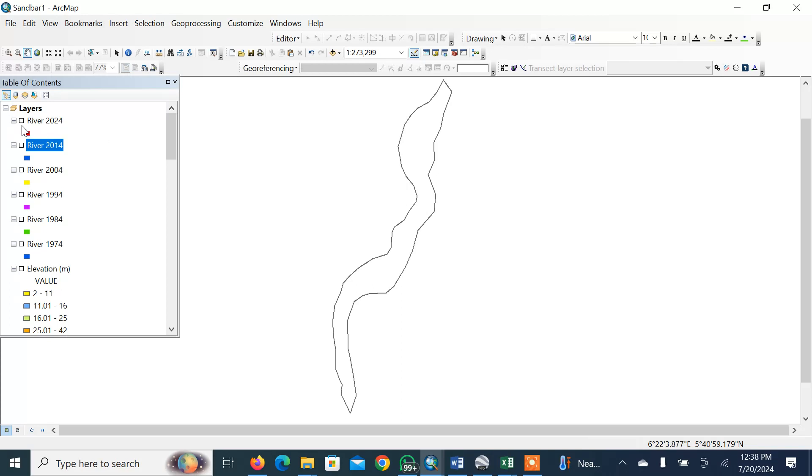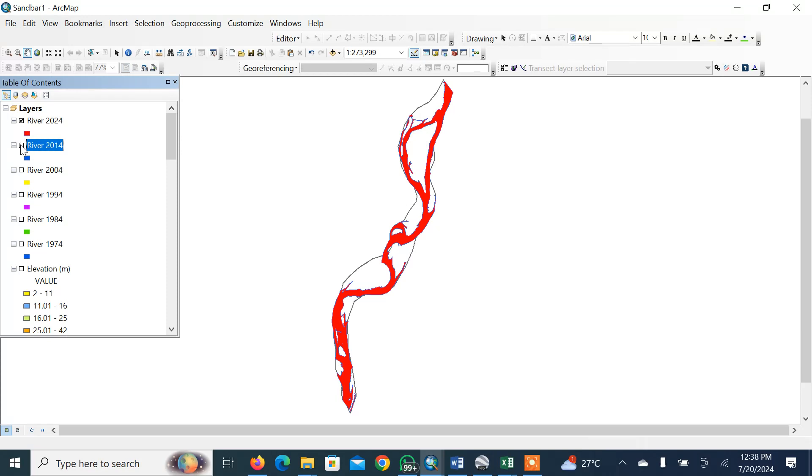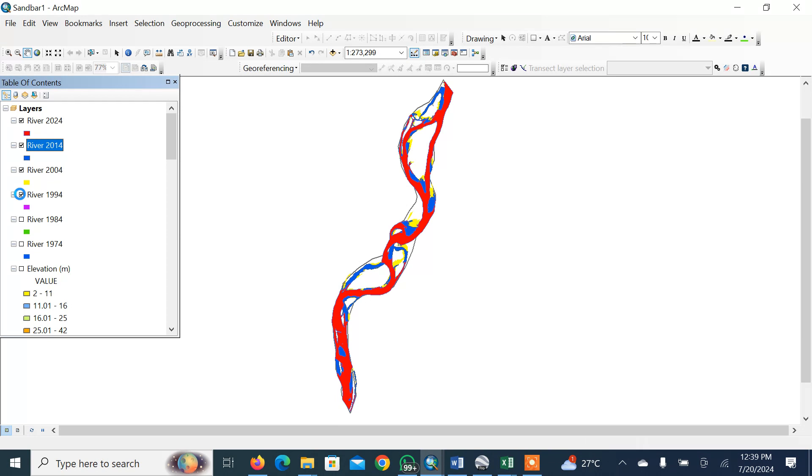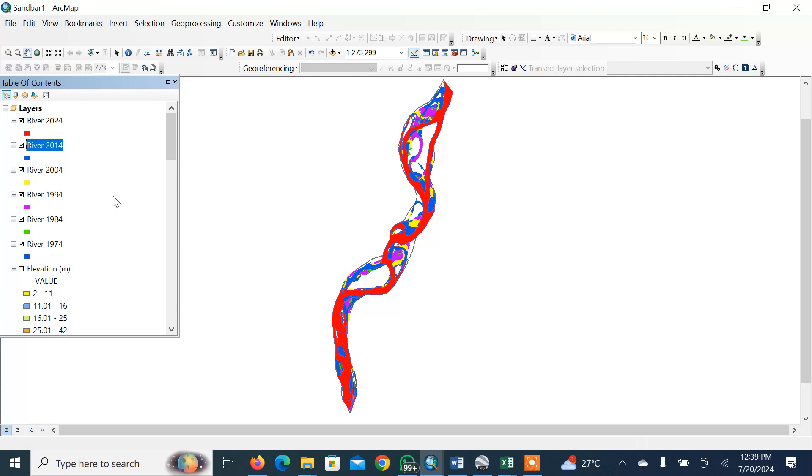They will come up with useful information which can be called a model. You can see how from 2024, 2014, 2004, you can see 1994, 1984, and 1974. This can also be carried out using NDVI.